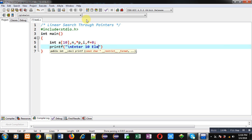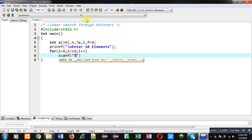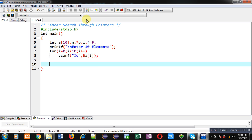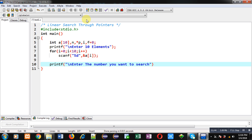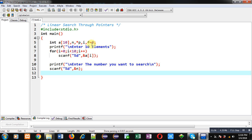To receive elements from the user, I am using a printf statement that will show the message 'enter 10 elements' on the console. Now I am applying a for loop which will receive the elements from the user, and all the entered elements will be assigned into the array. Again, I am implementing a printf statement which will display the message 'enter the number you want to search', and that number will be received through a scanf statement and assigned into the variable n.